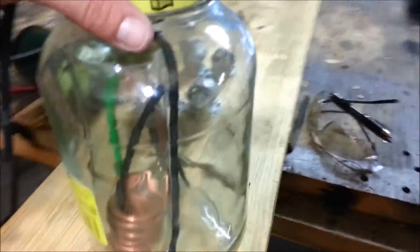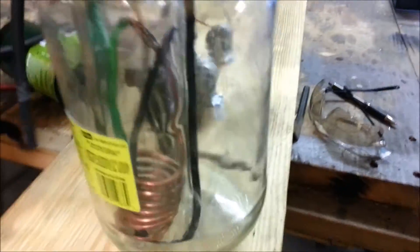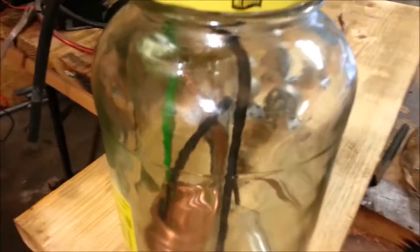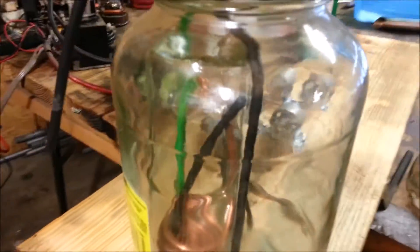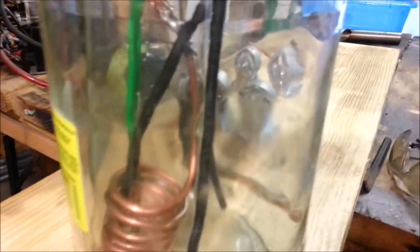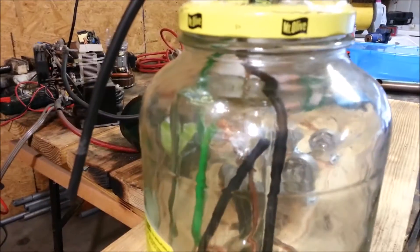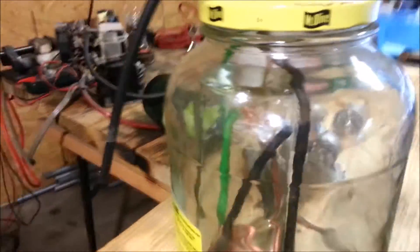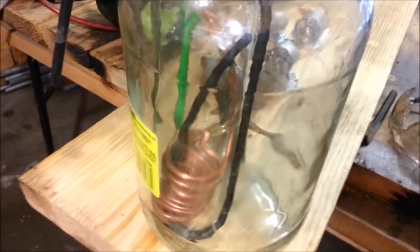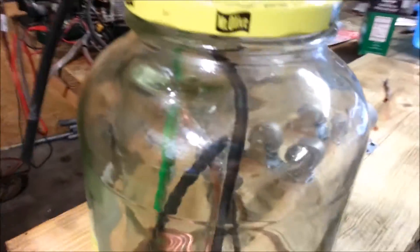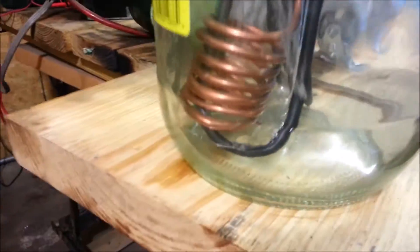So for whatever it's worth, this is the cell. Right there is going to be the positive terminal, those three graphite rods, that's the anode. Hopefully it survives for a while.